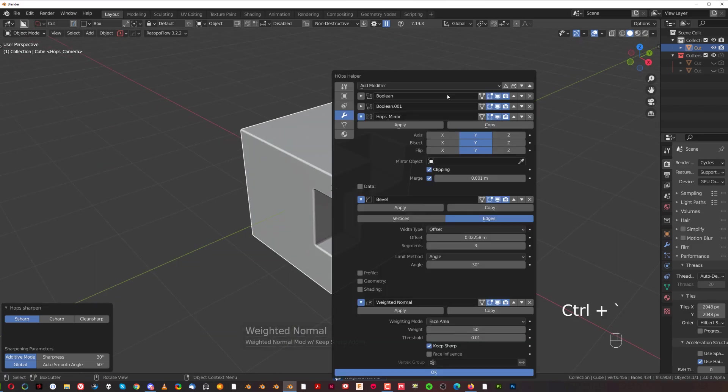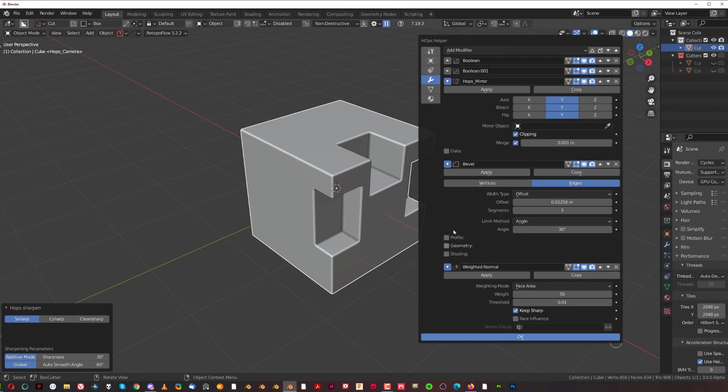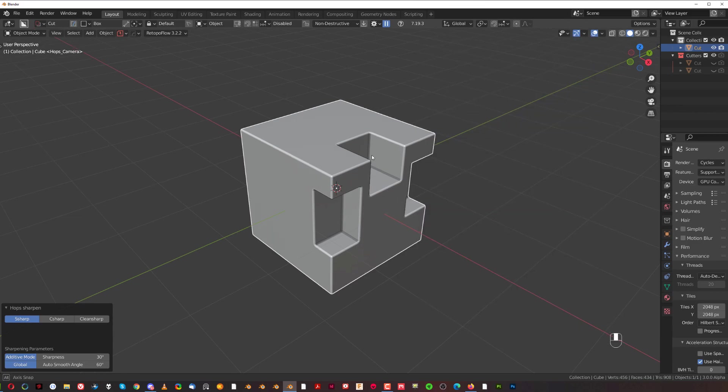If you're going to see my modifier stack here, you will see that I have quite a few of them. Now if I'm going to run a Smart Apply, everything is going to get applied except for last bevel and weighted normals. I'm saying last bevel because if I had two bevels on this mesh, the first bevel is going to get applied, so be careful.